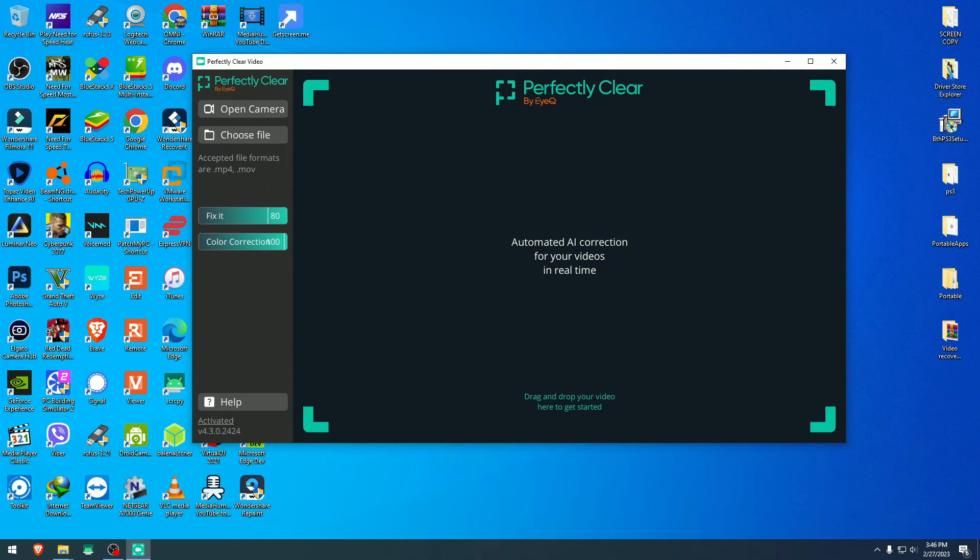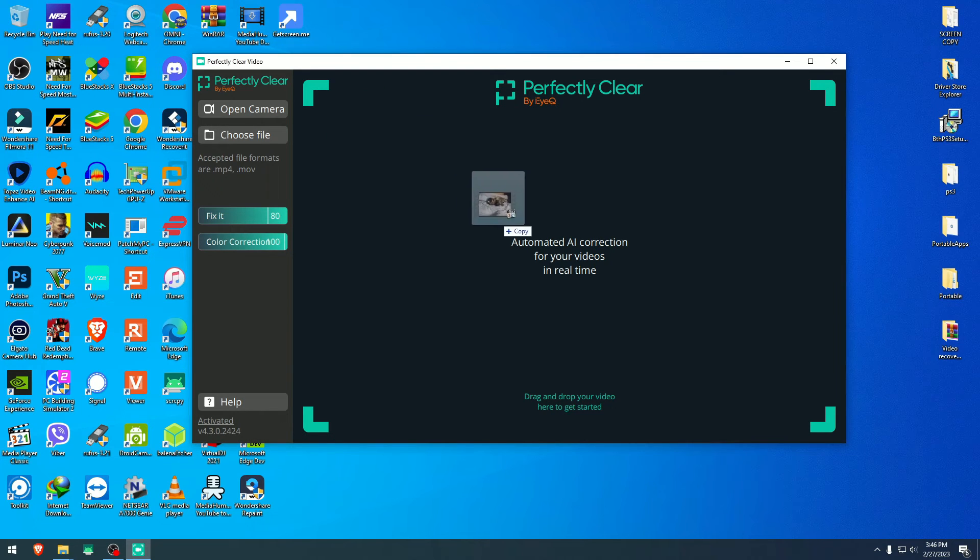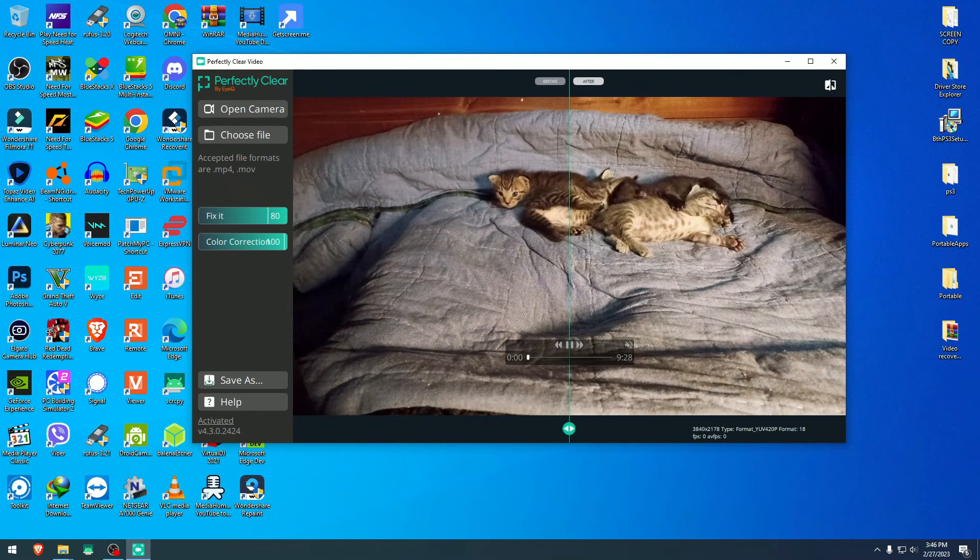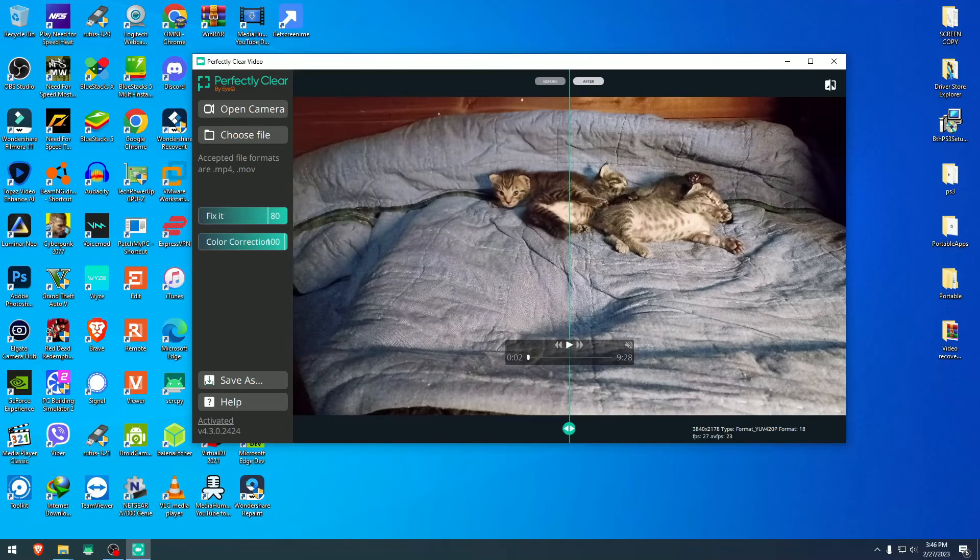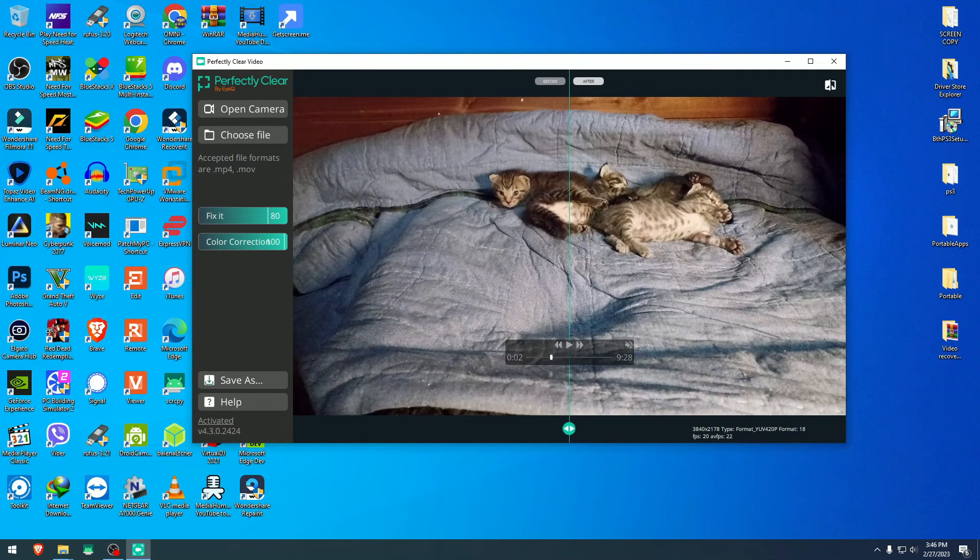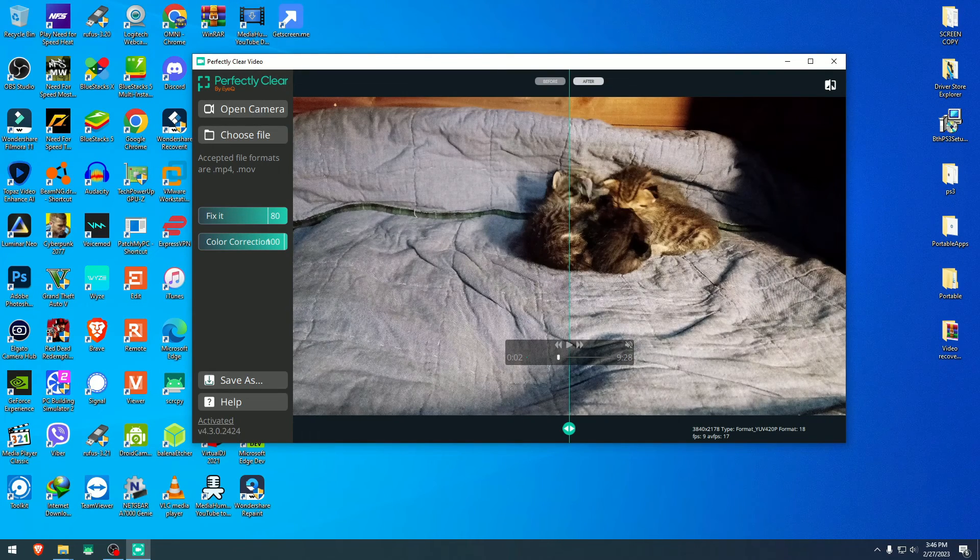But first, I'm just going to drop a regular video, not 4K video, and see what it can do for it. It's just some kitties video. And here's the video footage of the kitties.